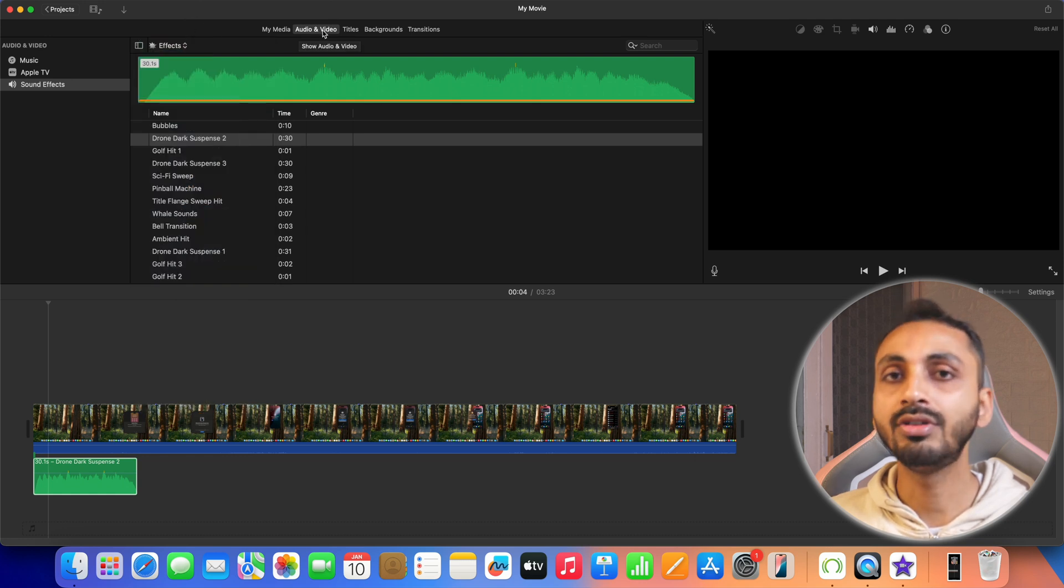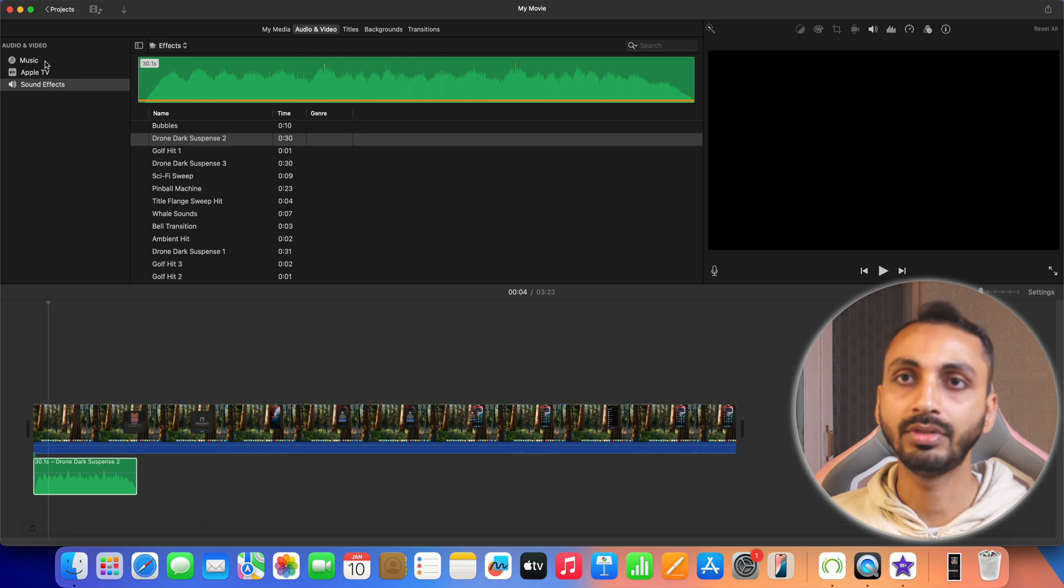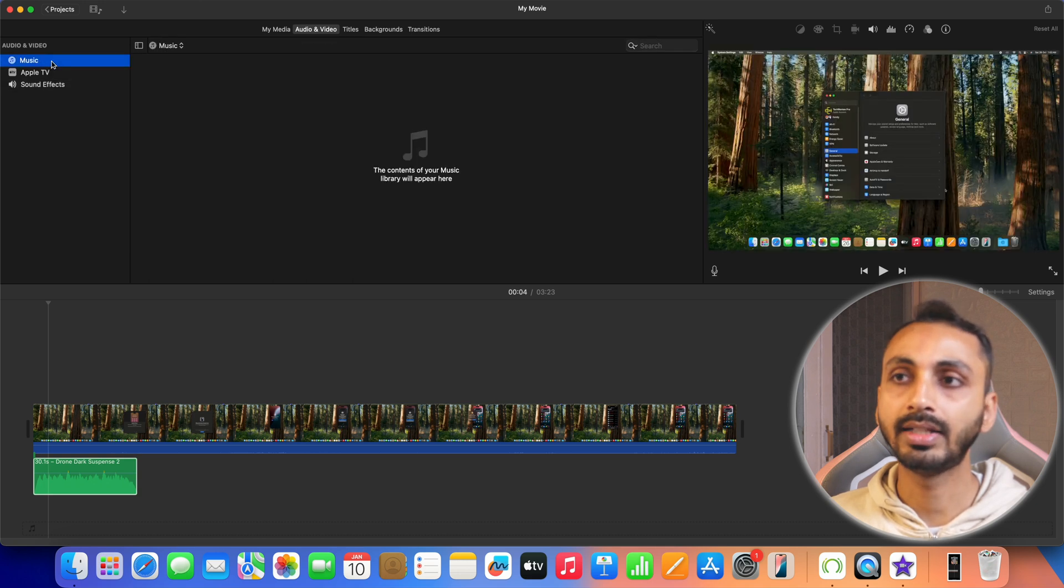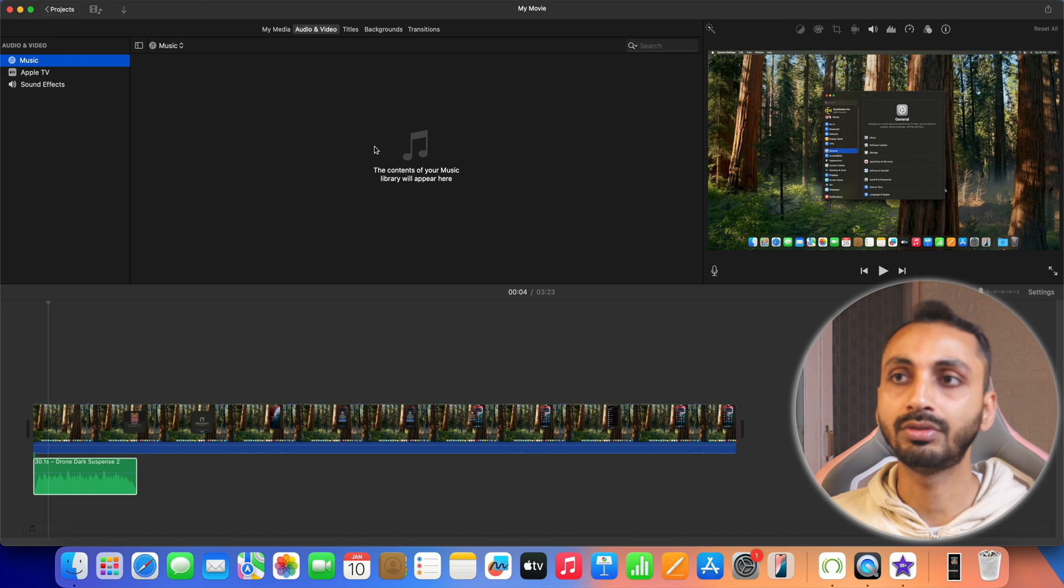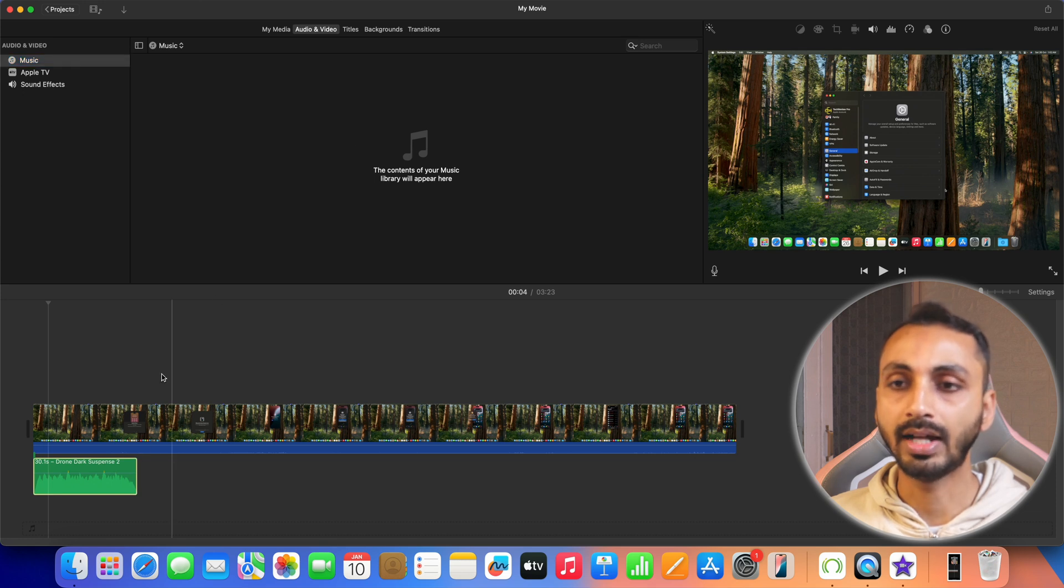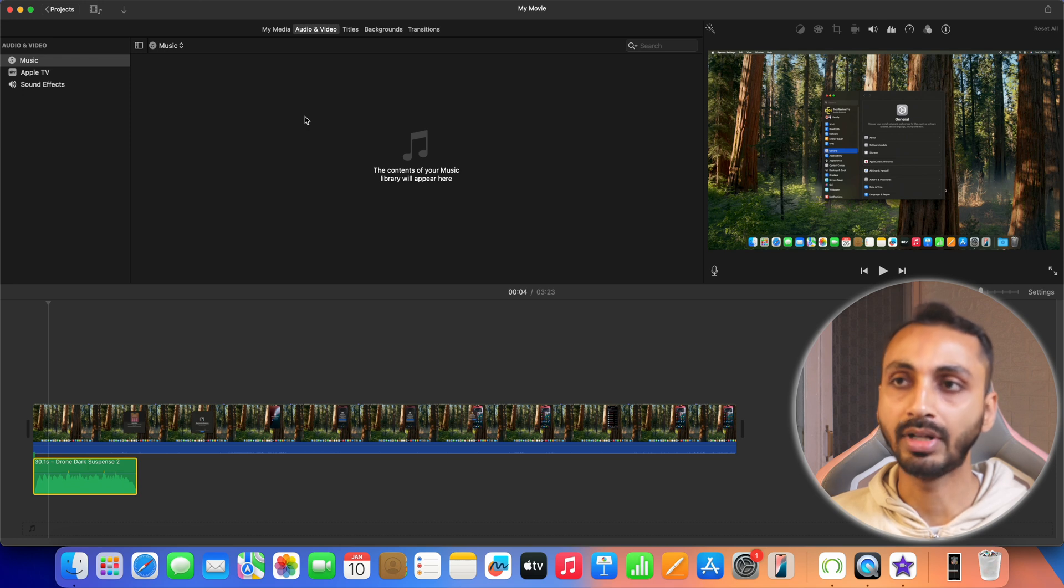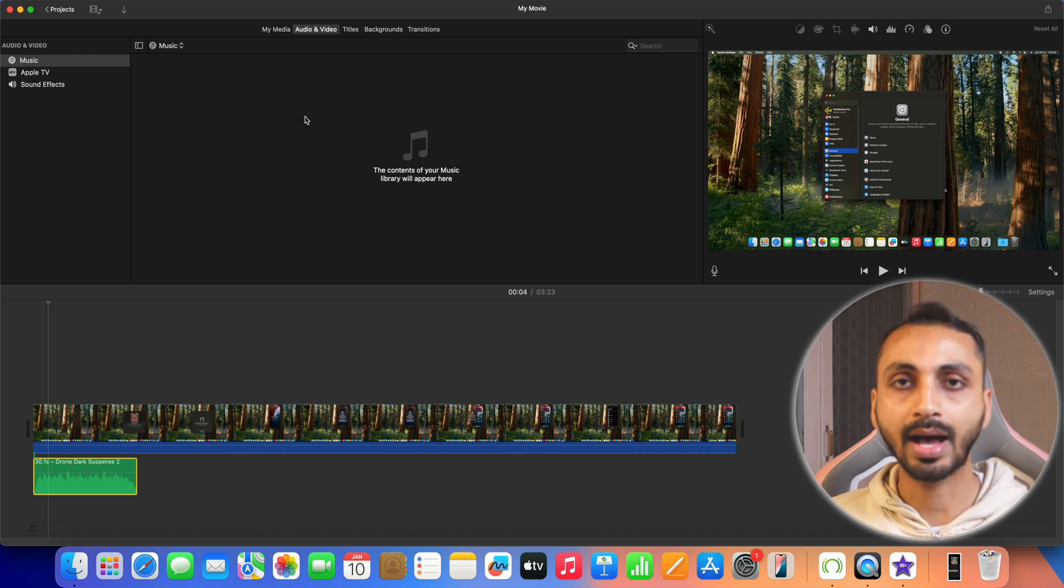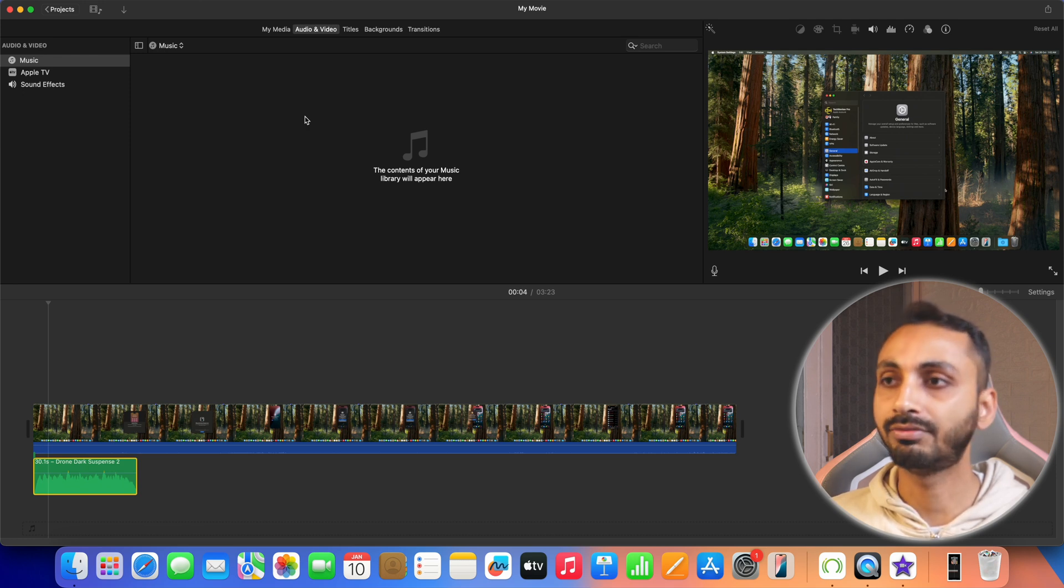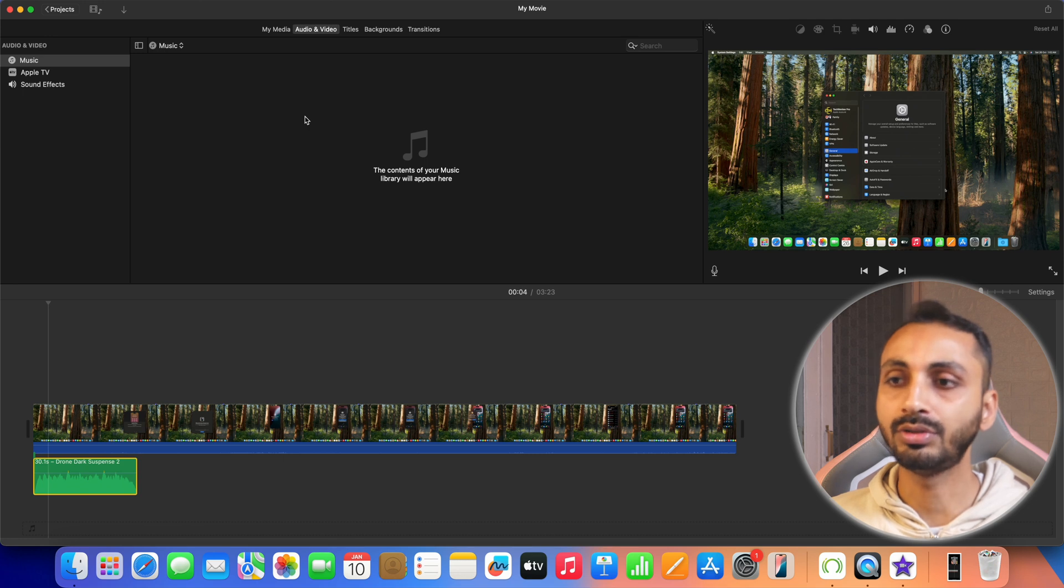Similarly you can also select music option from here in the left menu items and then select the music from your apple music library and import that here in case you have already got the music that you own or have the copyright to use. And if you don't have the music let's learn how you can find such music that you can use for your video projects.